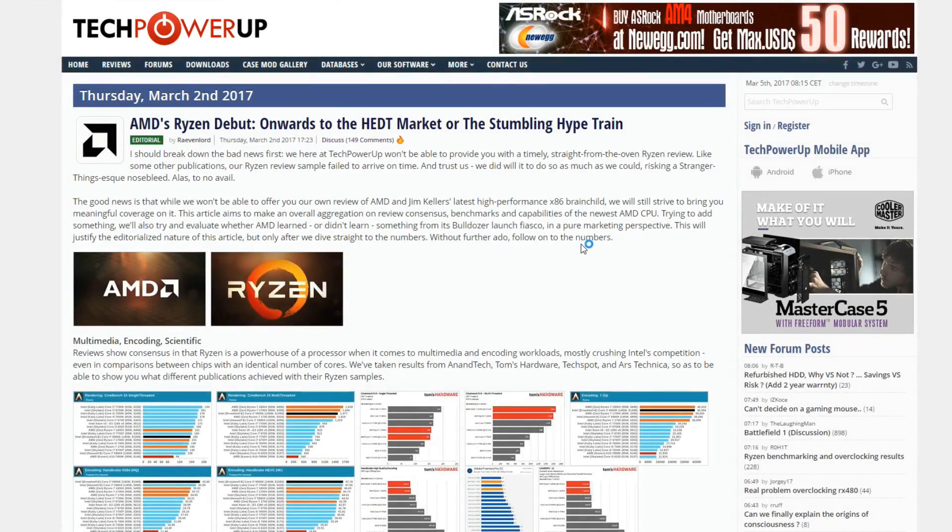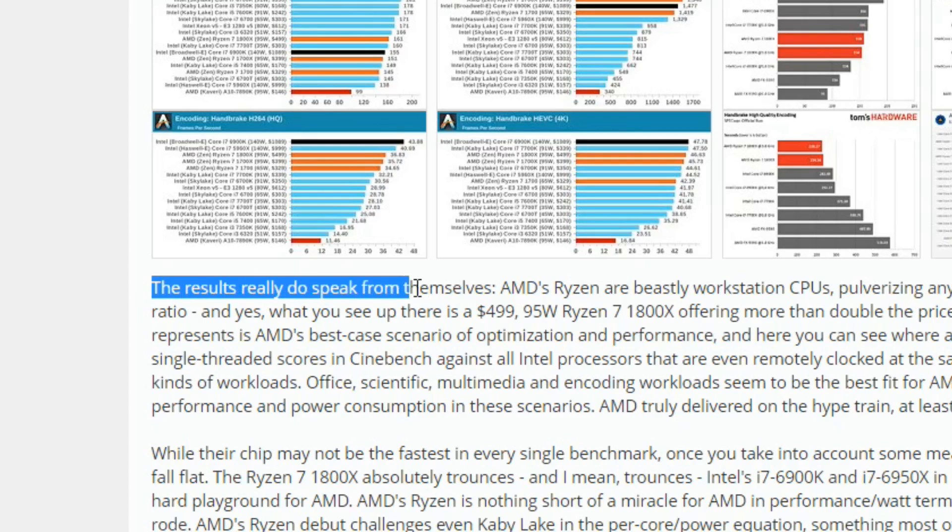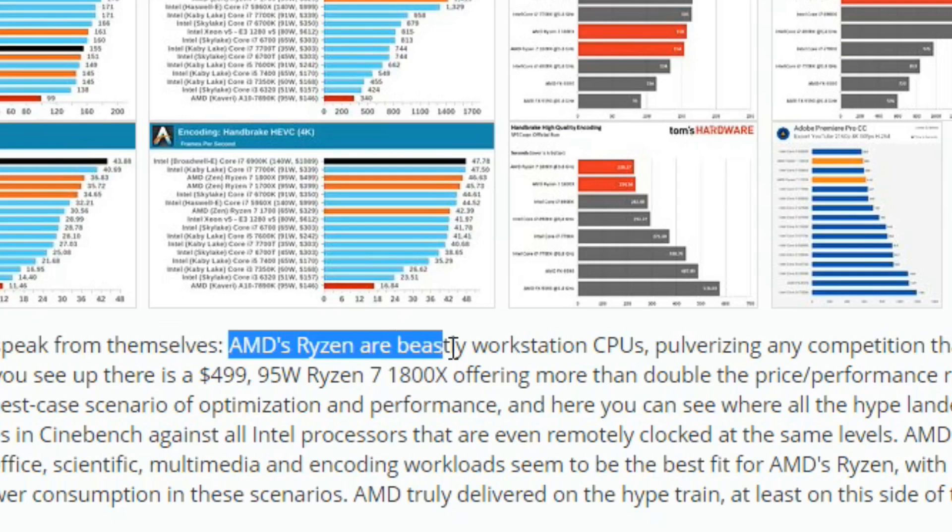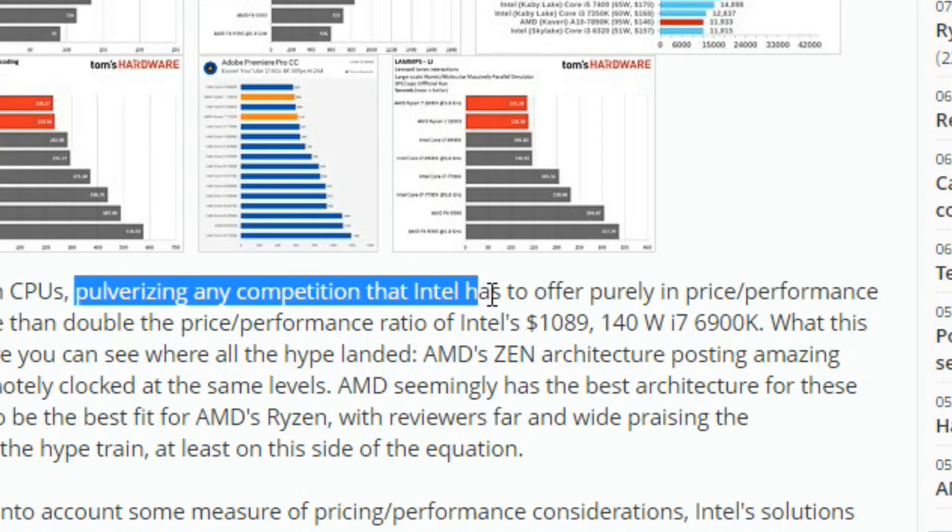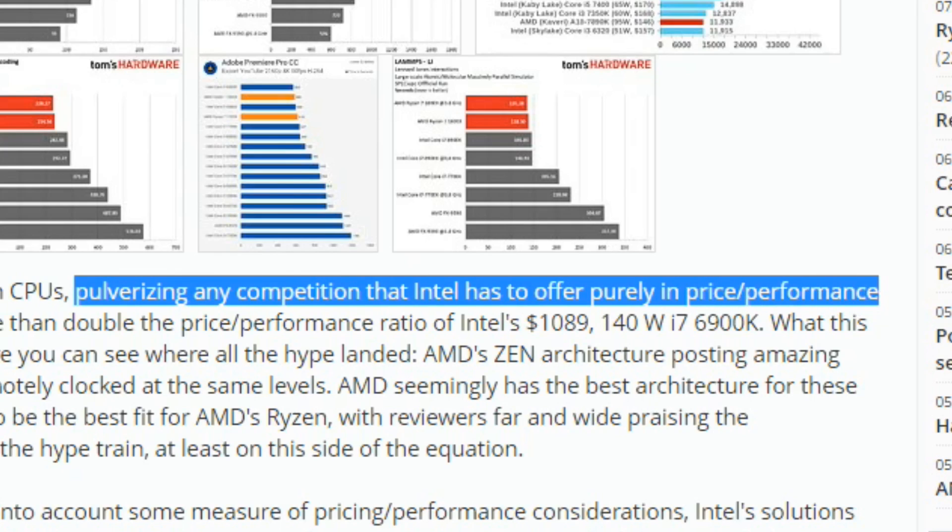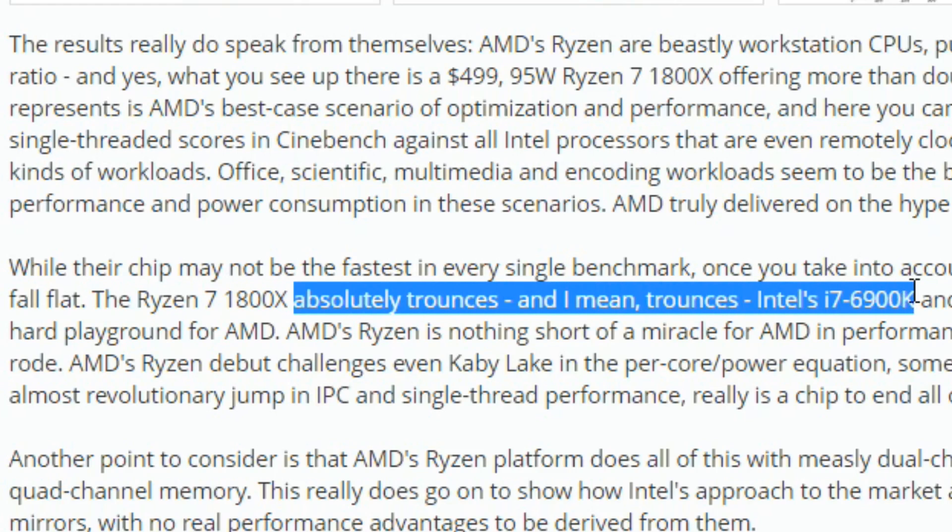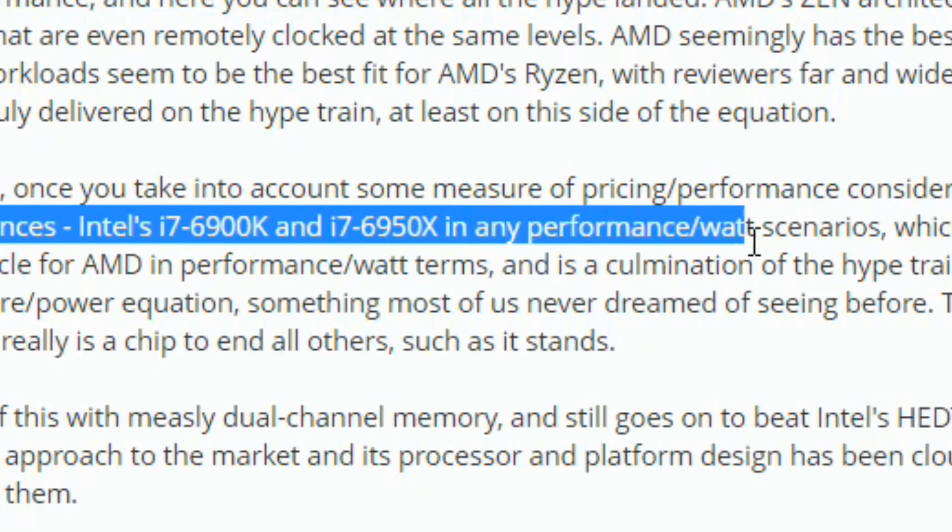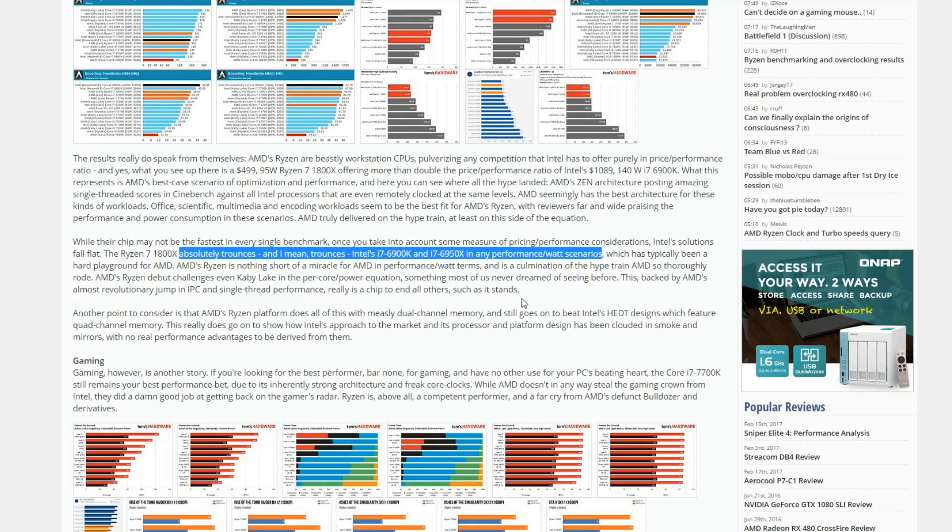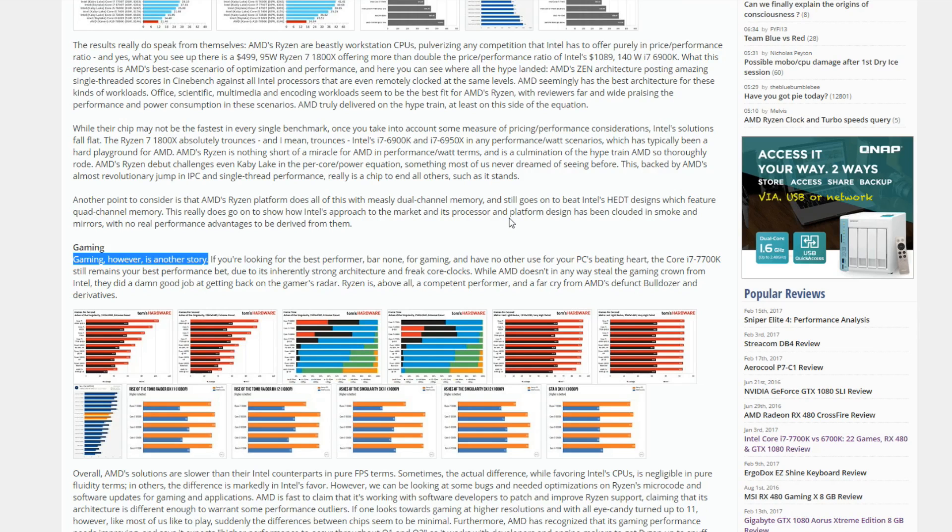I'm gonna start over at Tech Power Up with an editorial by Raven Lord, which almost brought a tear to my eye. The results really do speak for themselves. AMD's Ryzen are beastly workstation CPUs pulverizing any competition that Intel has to offer, purely in price performance ratio. And it also absolutely trounces Intel's 6900K and 6950X in any performance per watt scenarios, which is pretty mind-blowing stuff given where they were. Gaming, however, is another story.